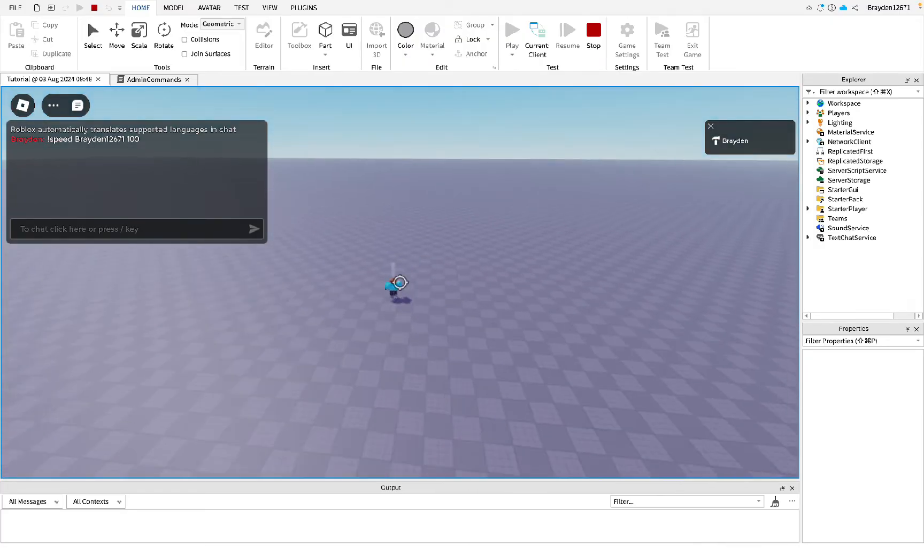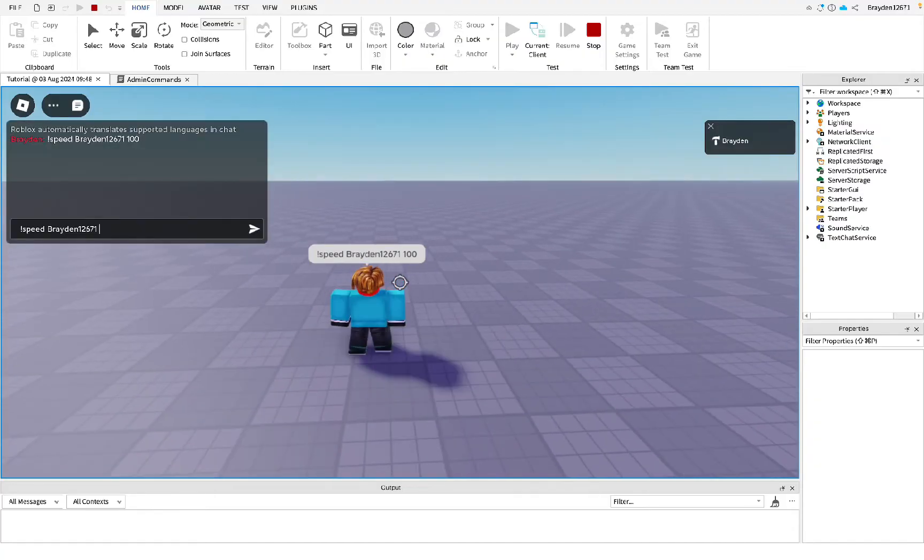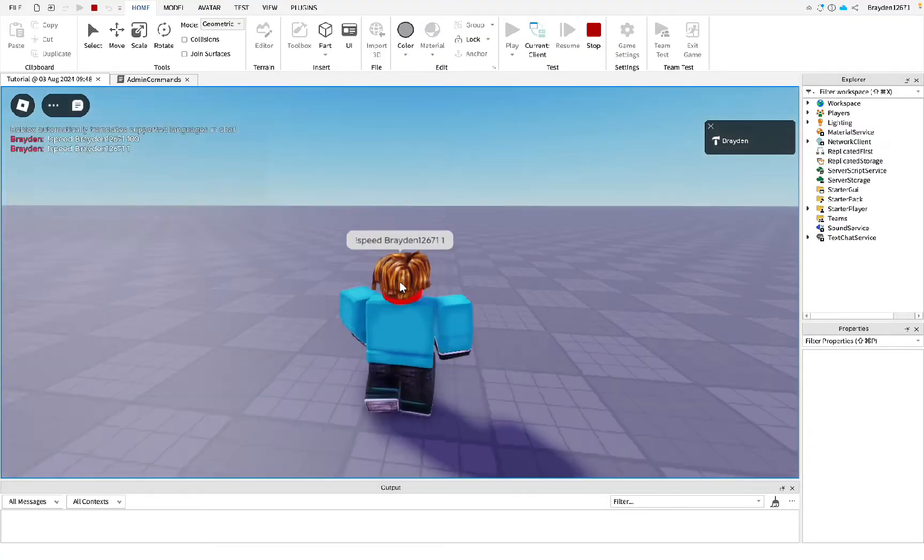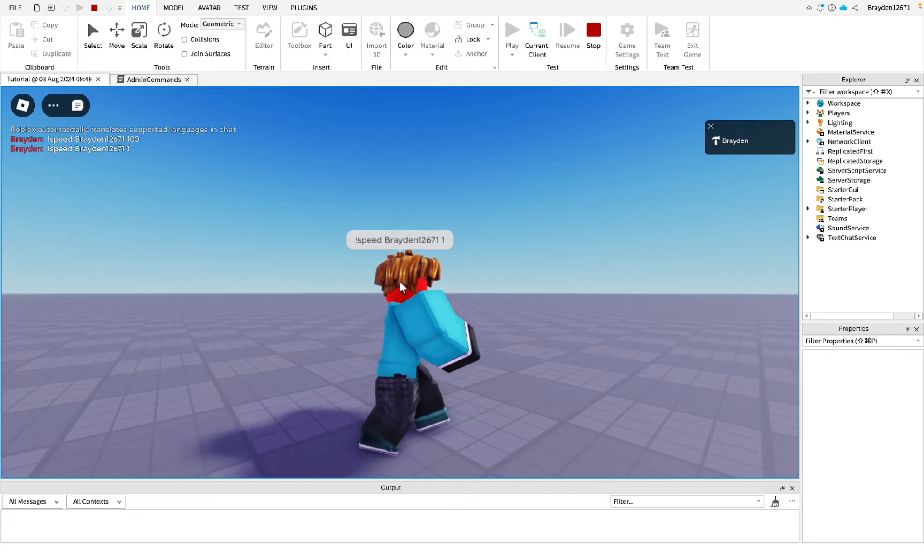As you can see, I've got really fast. You can also set it to be slower, like this. Then as you can see, my player's walking really slow.